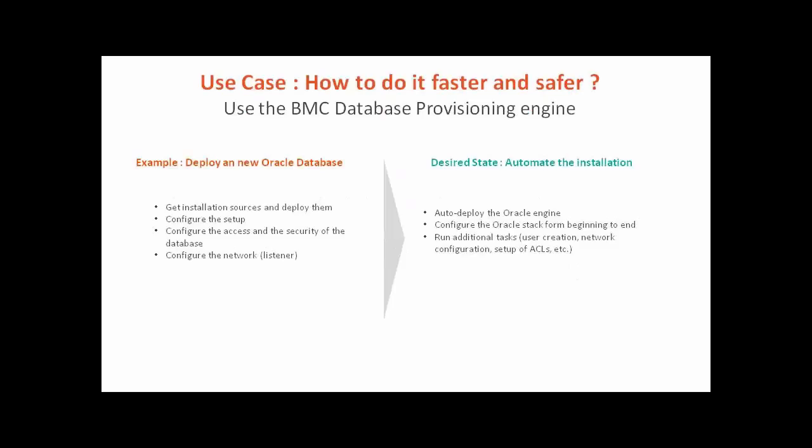We are going to see how to provision an Oracle database with BMC database automation. Without automation this means get and upload installation source, configure the setup, configure the access and rights, and also configure the network. With an automated process the configuration can be fully done with minimum effort. We are going to have a look at how to do it now.